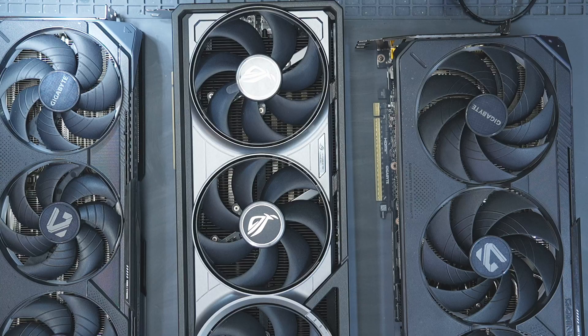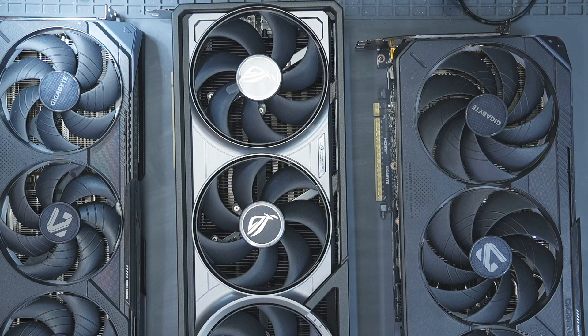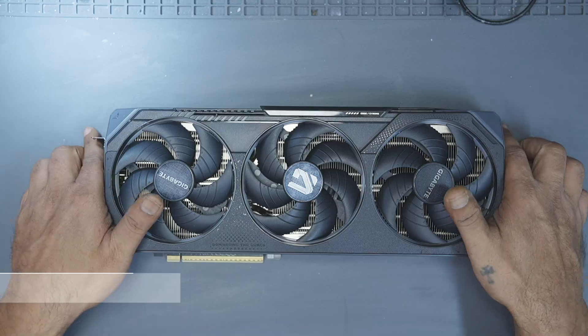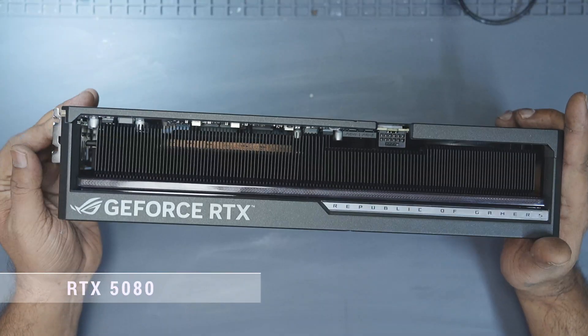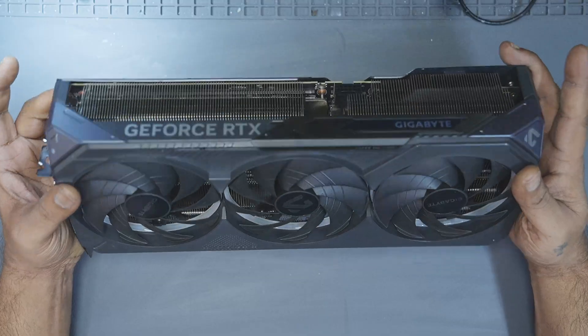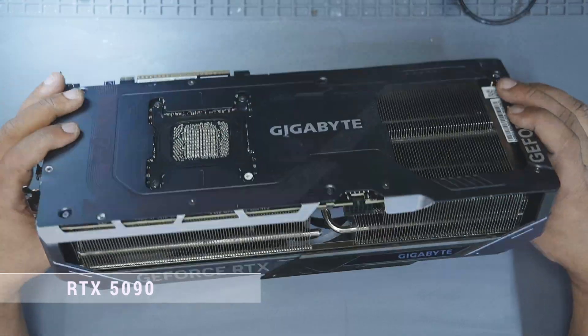In today's video, I have three test subjects, an RTX 5070, an RTX 5080, and an RTX 5090.